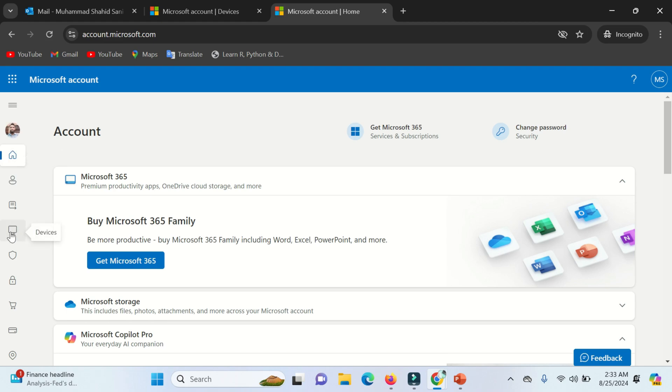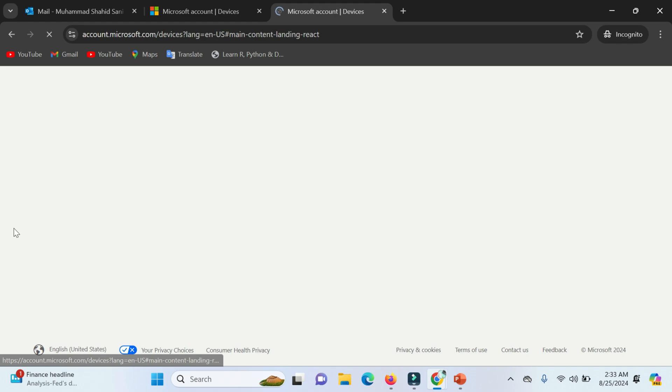On this screen, you can find the devices screen option — click on it. Now scroll down the page.